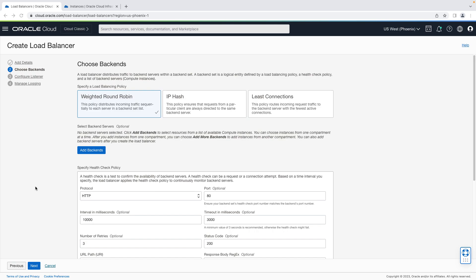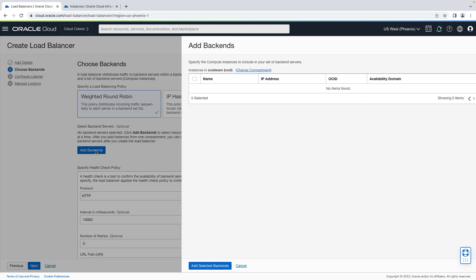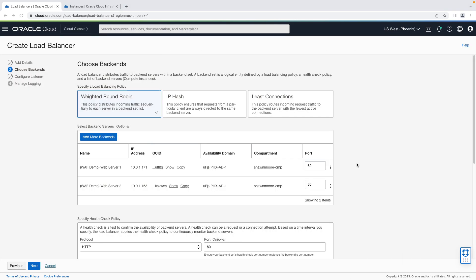I'm going to keep the default load balancing policy weighted round-robin and at this time I'm going to go ahead and add my pre-existing backends. Once my backends are added, confirm that they're selected on the correct port. For our demo, we're going to use HTTP, so port 80 is what we want here.